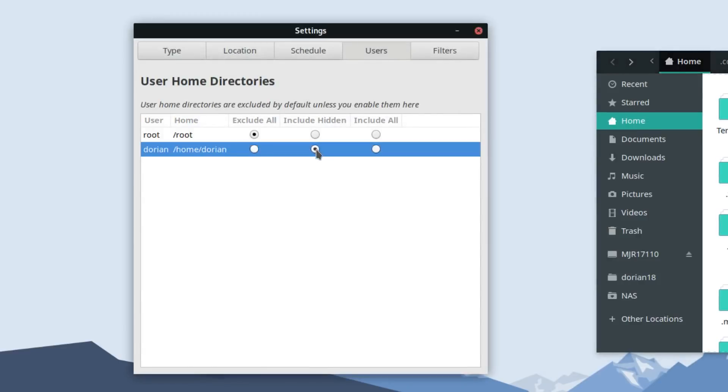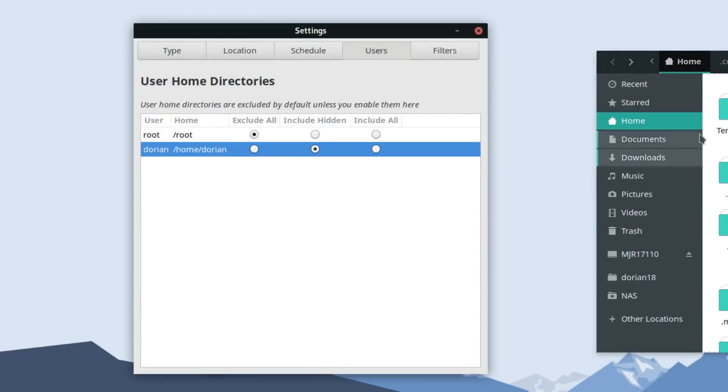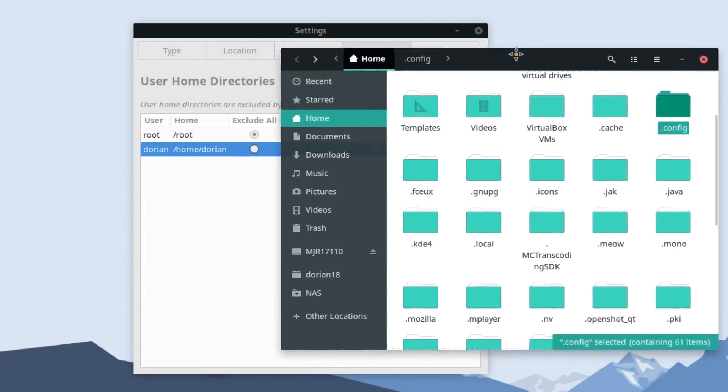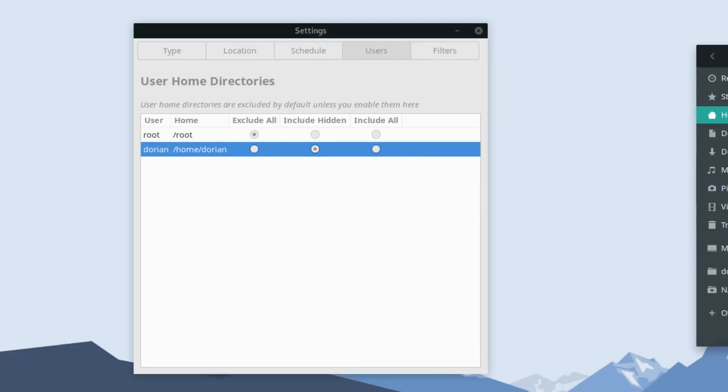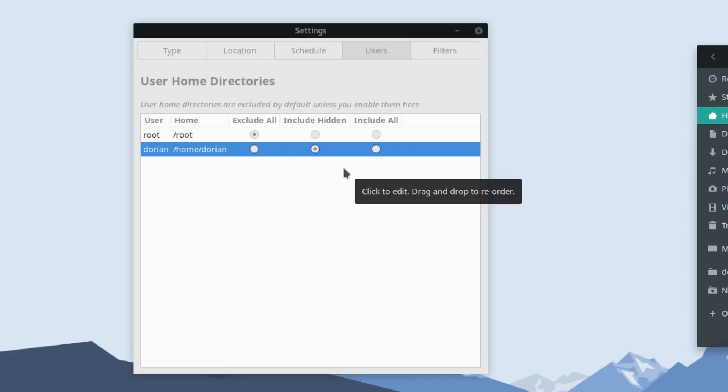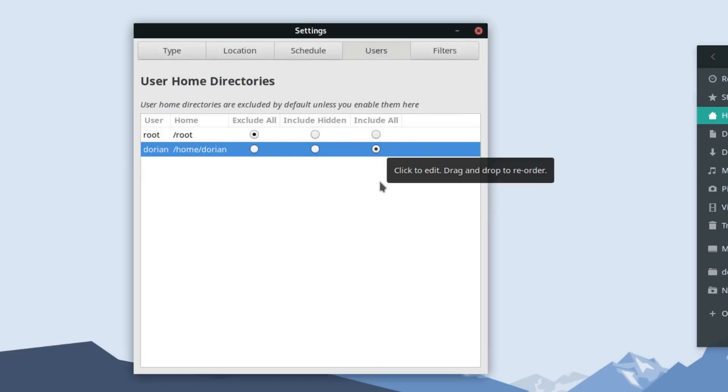This won't, however, back up and restore your documents, downloads, pictures, and so on. This will only include your hidden files and folders. On the flip side, you could say include all. This will include all your documents, all your settings, everything that's in your folder.